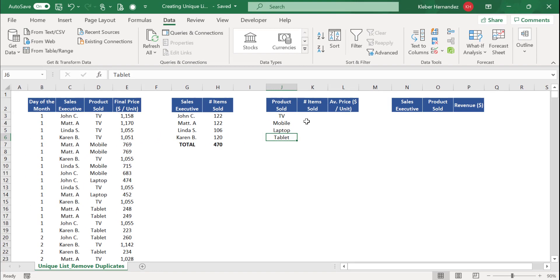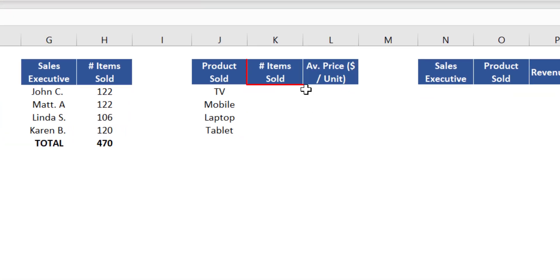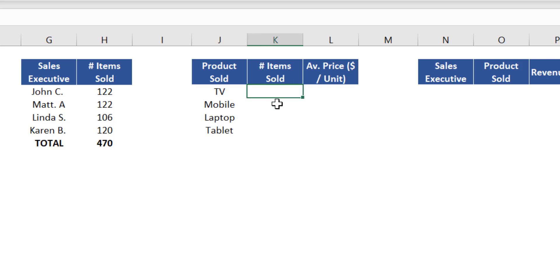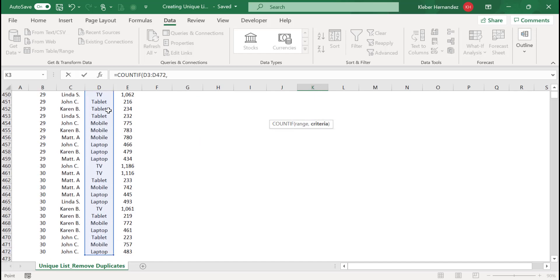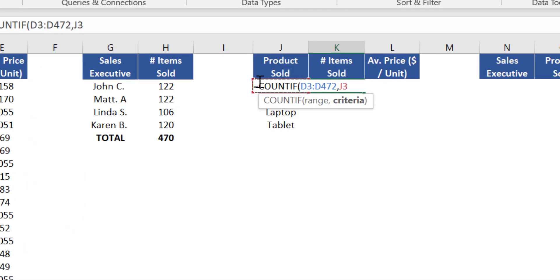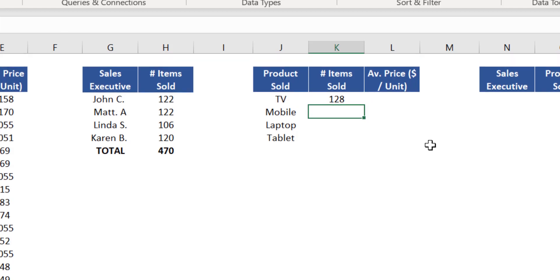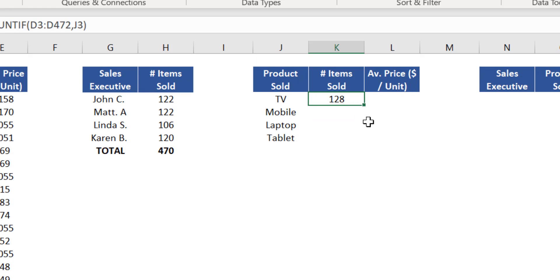Press Enter and we can see that TV, Mobile, Laptop, and Tablet are the unique products extracted from the original list. To quickly identify the number of items sold for each product, use the COUNTIF function again. Insert that function in cell K3. The argument range is the range from column D, which displays all the names of the products sold. The argument criteria is the word 'TV' from cell J3. Close brackets and press Enter — there were 128 TV sets sold this month.